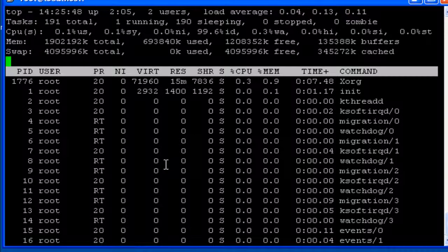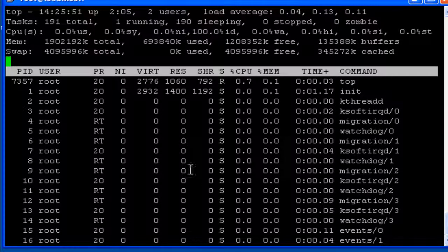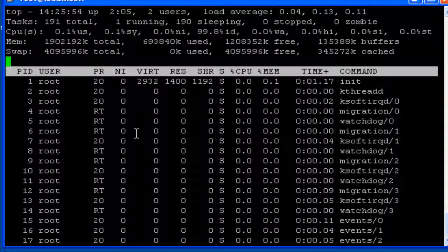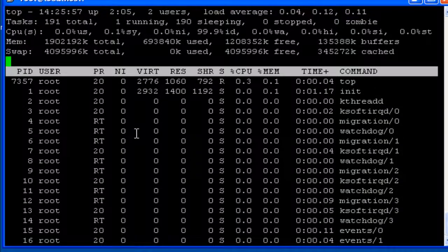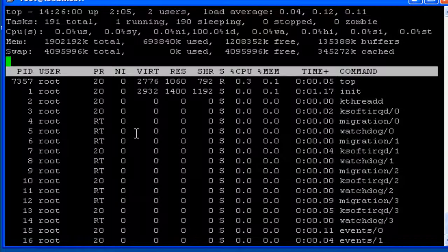And if we want to change the priorities we can observe the processes that are running here. And if we want to come out of this command, that is the output that is shown on the screen, we have to press Q.